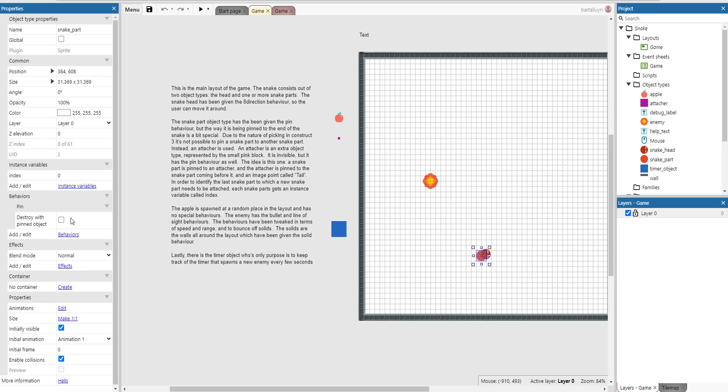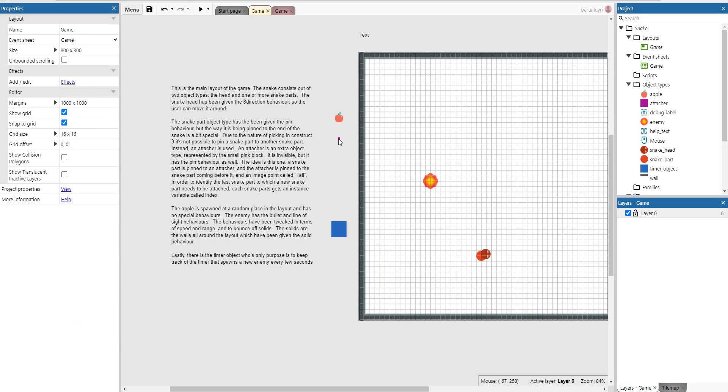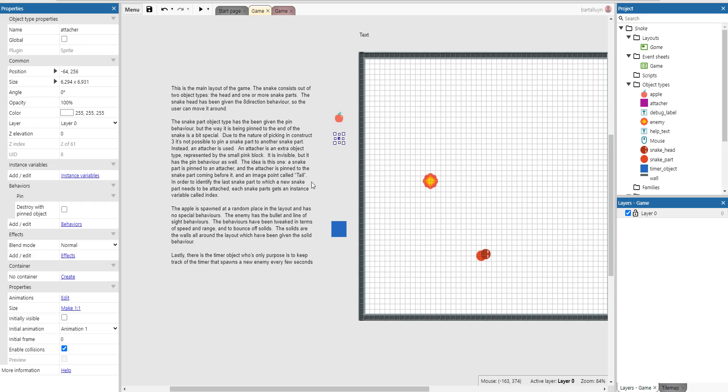Due to the nature of picking in Construct 3, it's not possible to pin a snake part to another snake part. Instead an attacher is used. And an attacher is an extra object type represented by this little tiny pink block.